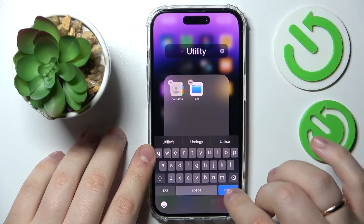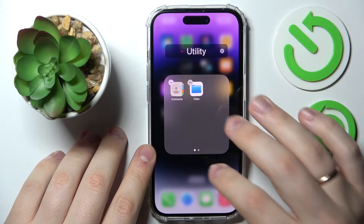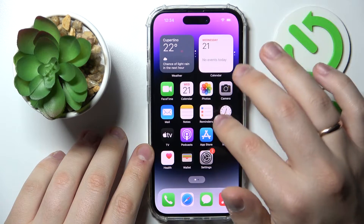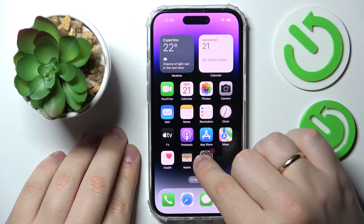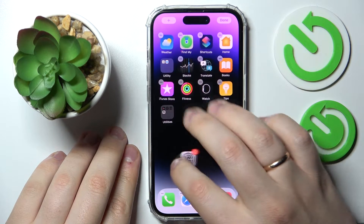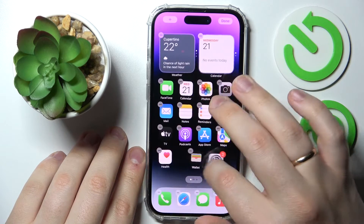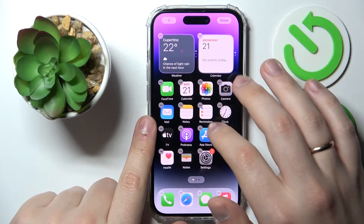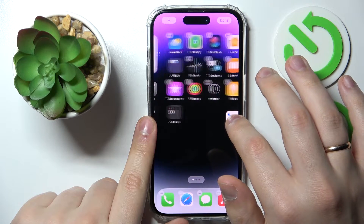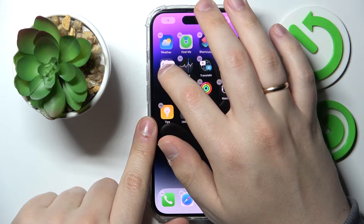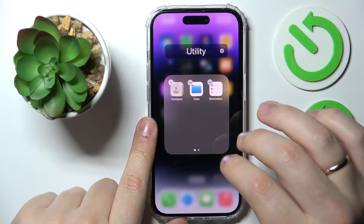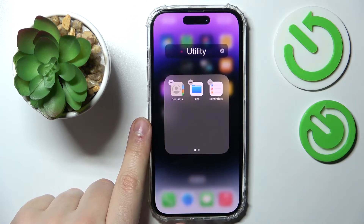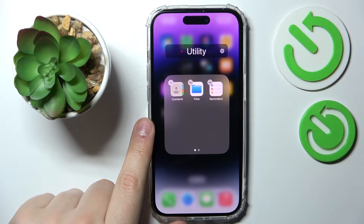If you'd like to add any other applications to the folder, just long press the app you want to add. I'll go with Reminders, and simply drag it onto the folder of your choice and drop it right there.